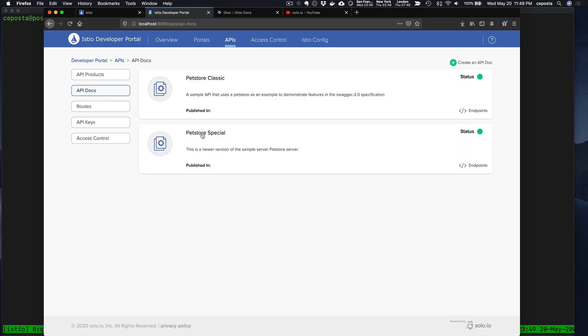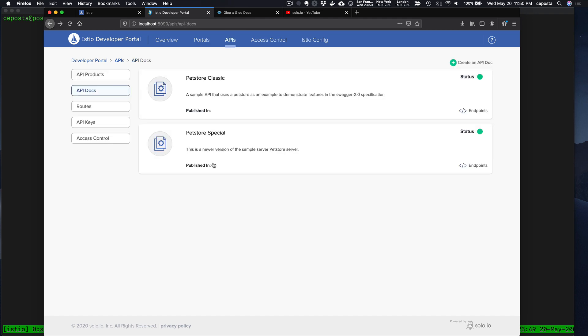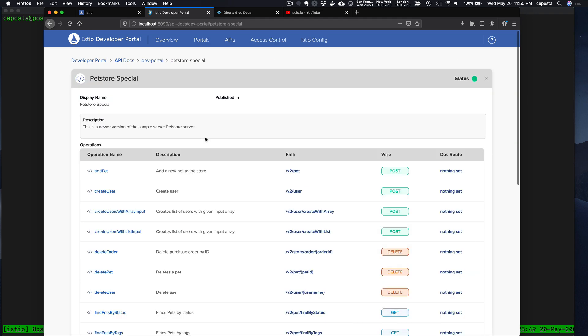Things should come alive, there we go. Now we've got our two Pet Store example APIs. If we click in them, you can see they expose a few different endpoints.